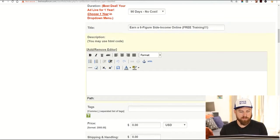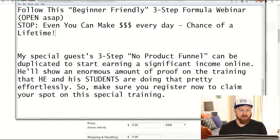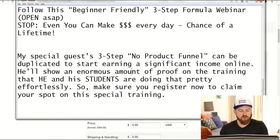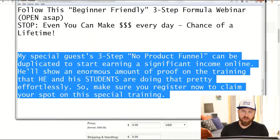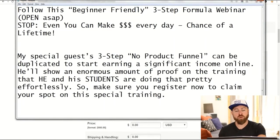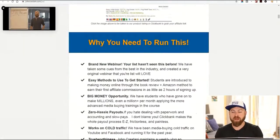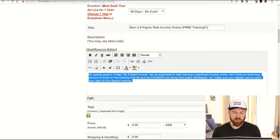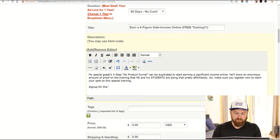Then I'm going to go into the description. I've put in a sample description: 'My special guest three-step no-product funnel can be duplicated to start earning a significant amount of money online.' This information should be available on my JV page towards the bottom by the time you watch this video. So I'm going to paste this in here and we have the description: 'Sign up for the free training here.'